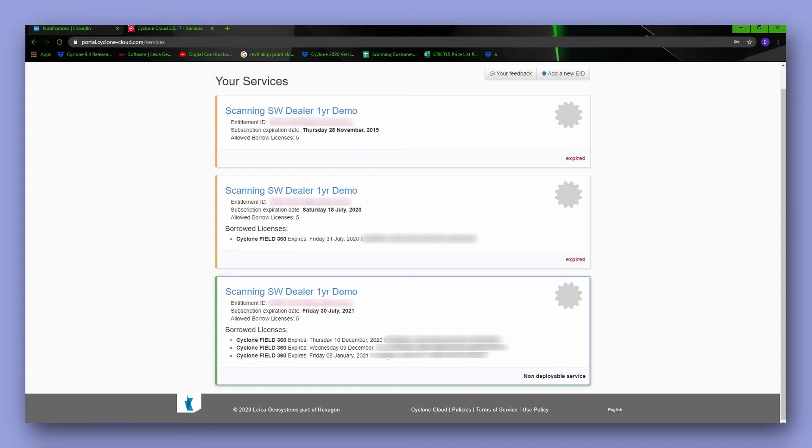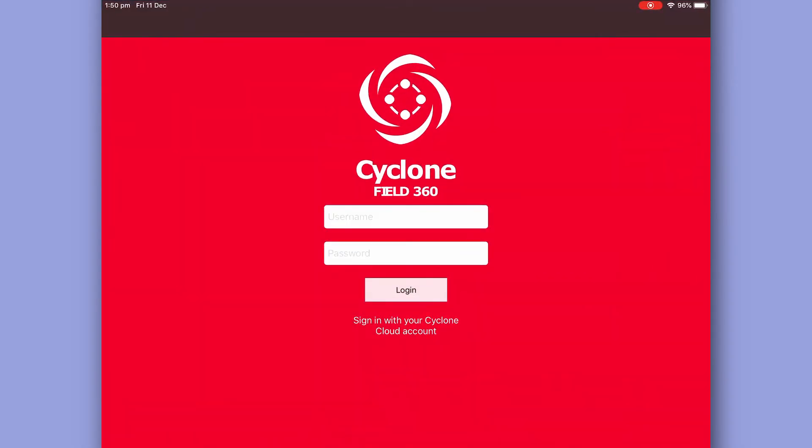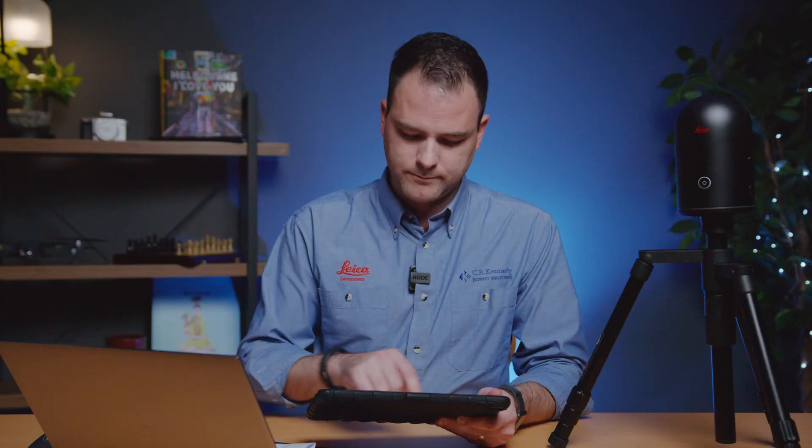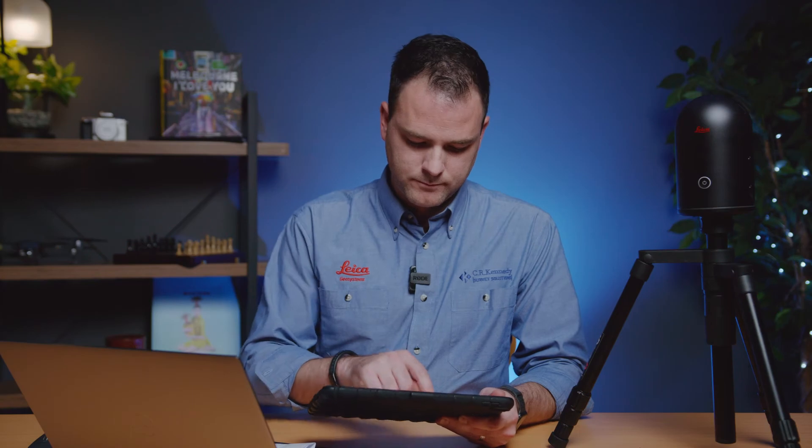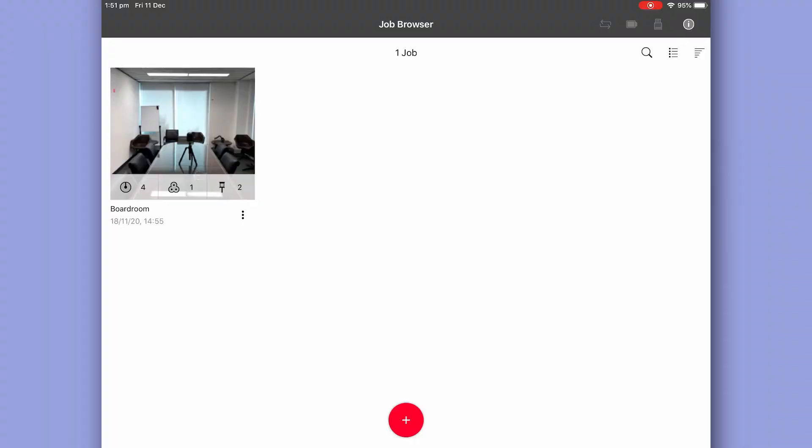Now that we have an active Cyclone Cloud account we're able to log into our Field360 app. So we launch the app and put our user credentials in. Here we can see all our projects on our mobile device. Now I recommend keeping this clear and empty as possible. Too many projects on this are going to make connection to Register360 and the download of your projects slower than you'd want.